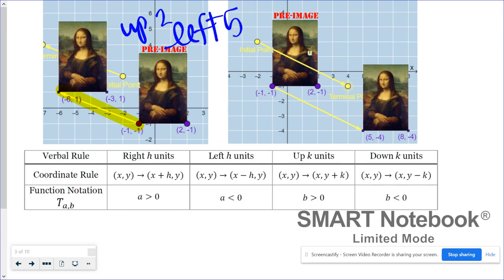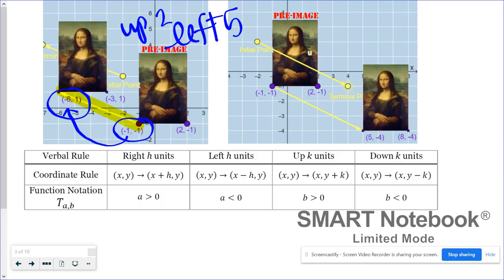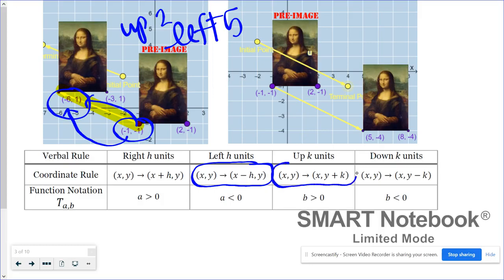Looking at corresponding vertices, negative one, negative one became negative six, one. Moving left five decreased the x coordinate by five units — whenever a figure moves left, the x values decrease by that amount. Moving up two increased the y coordinate from negative one to positive one, so the y coordinate increased by those two units.